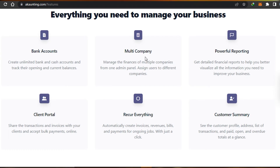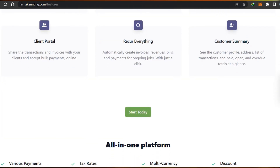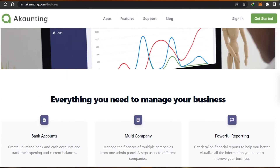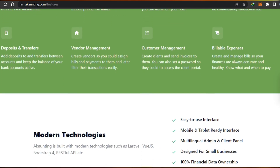Akaunting also offers multi-company support, where you can manage the finances of multiple companies from one admin panel. You get powerful reporting with detailed financial reports to help you visualize all the information you need. There's a client portal where you can share transactions and invoices with clients and accept bulk payments online. You can also create recurring invoices, revenues, bills, and payments, and view a customer summary showing all profile addresses, transactions, and overdue balances on your dashboard.